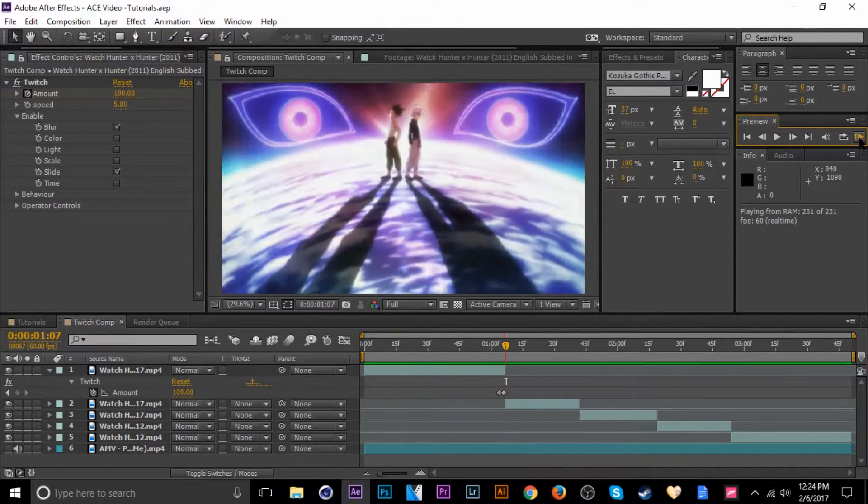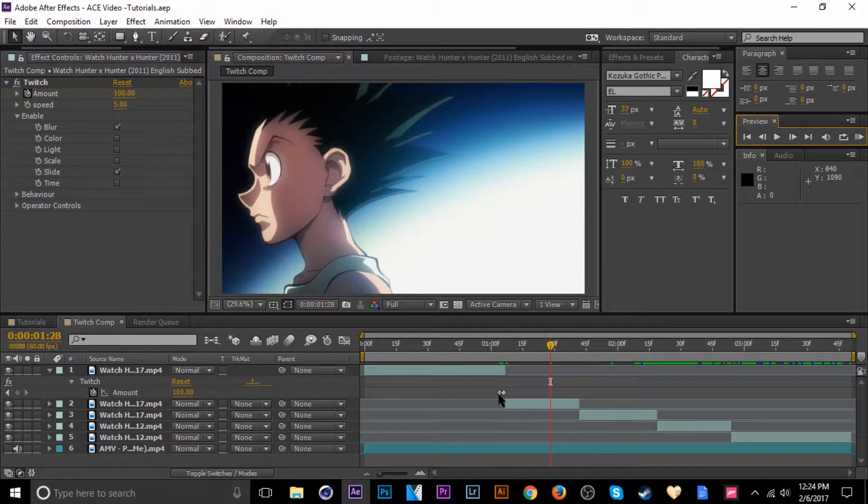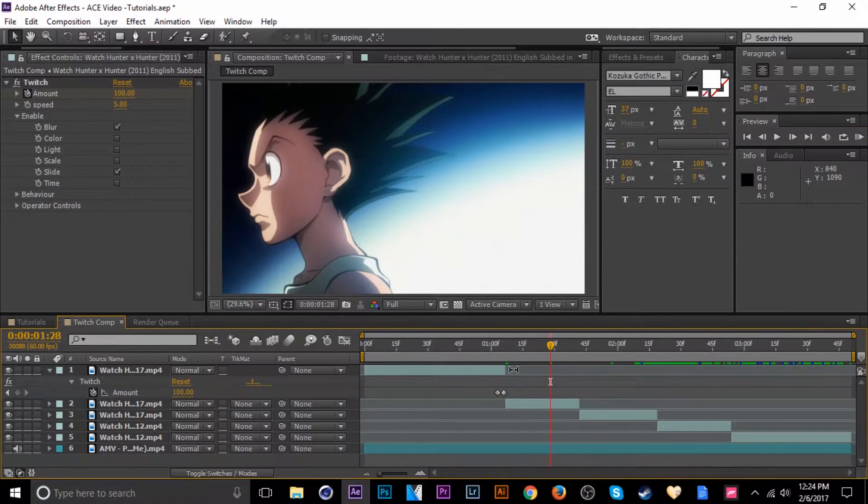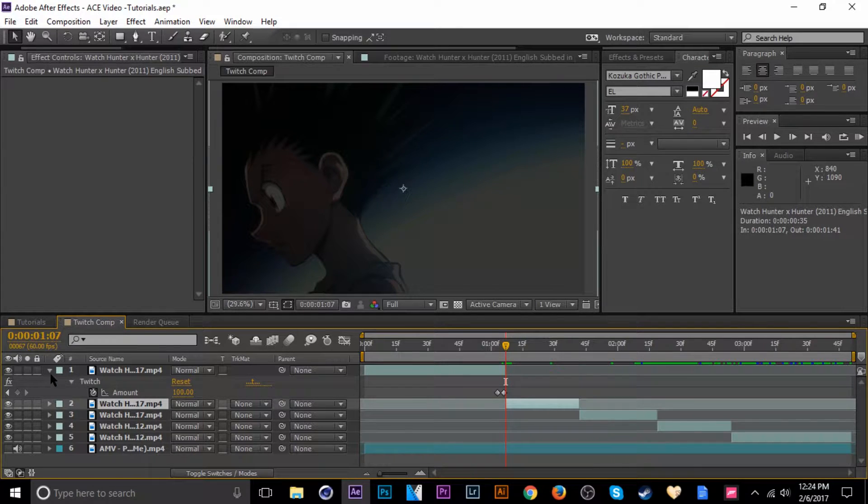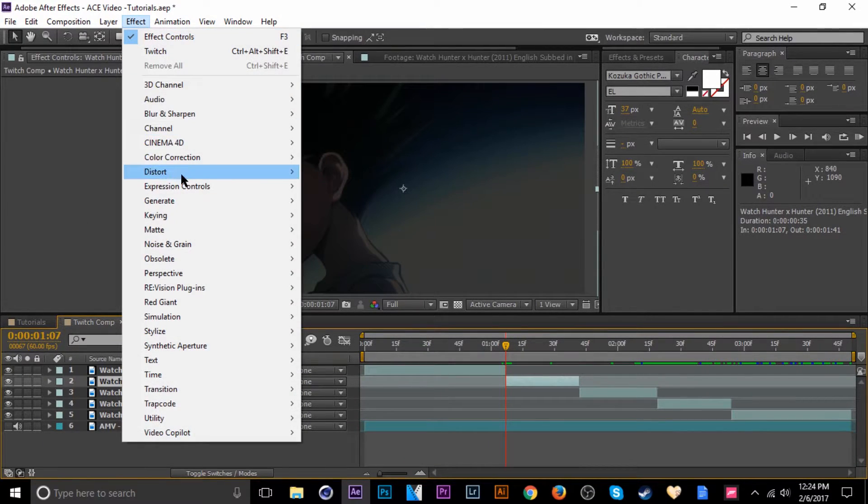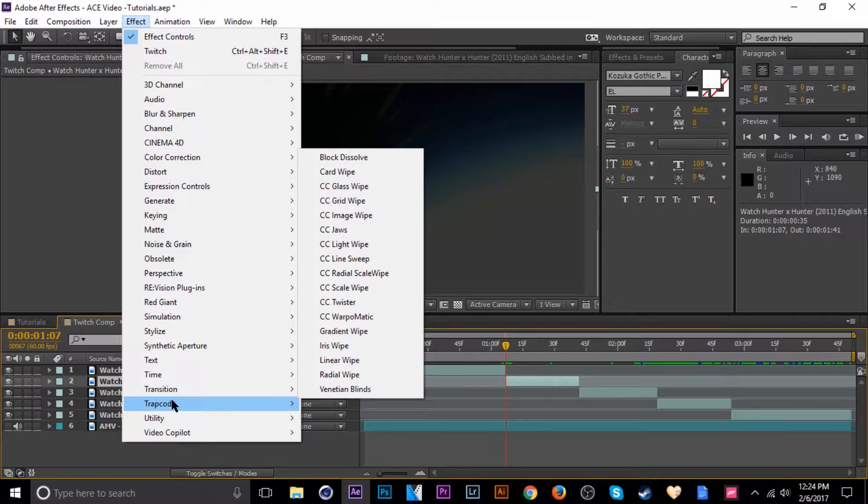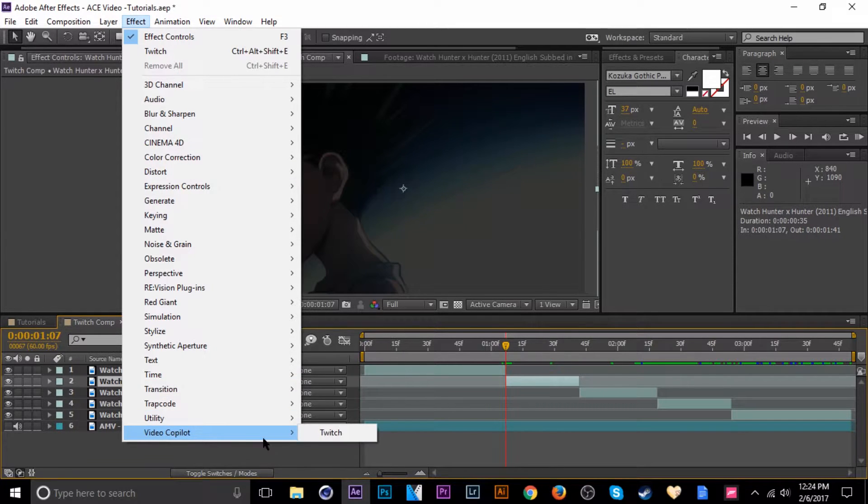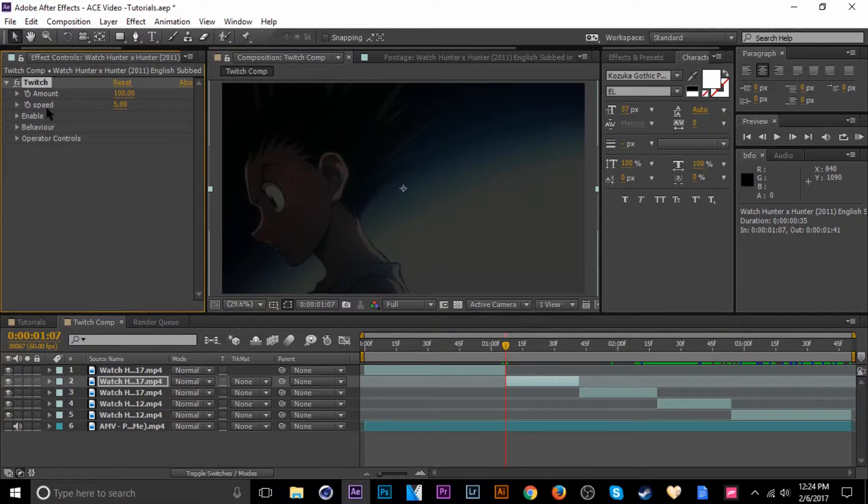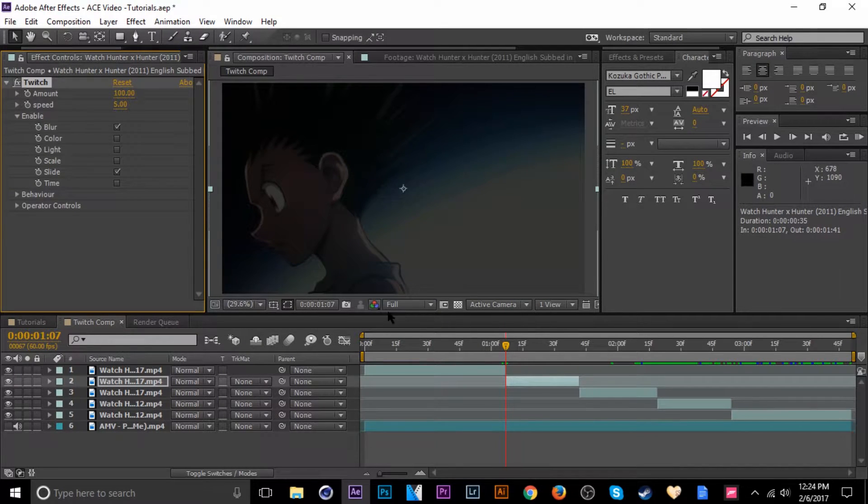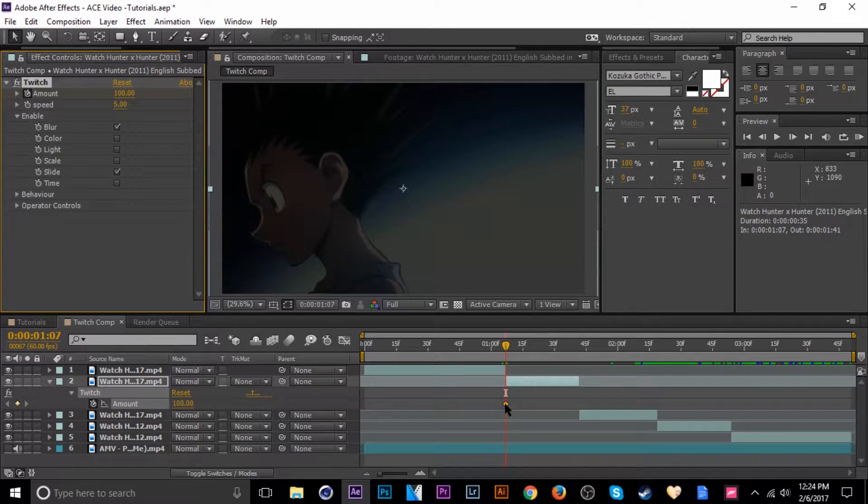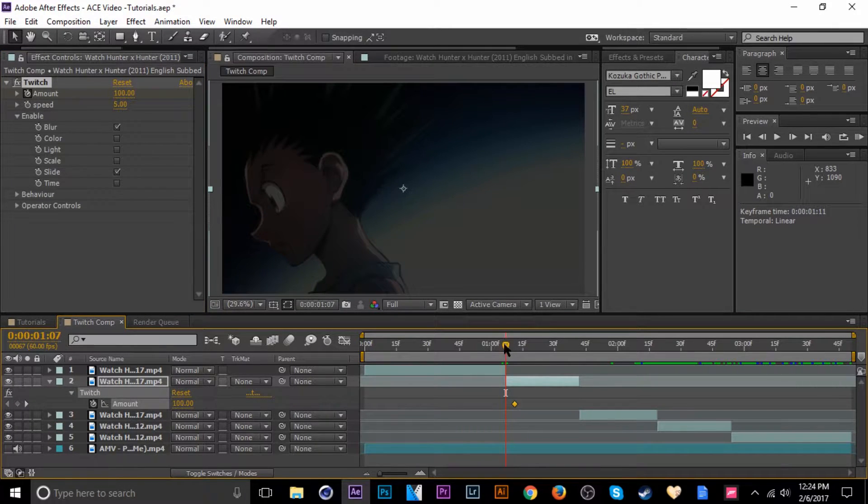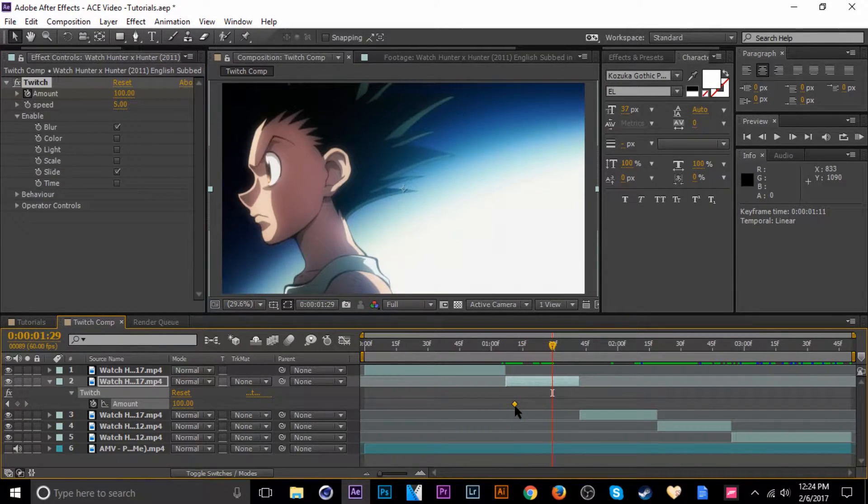Let's go here, 100% there, bring it down to zero so that when it transitions it'll activate. Alright, and then let's add twitch again to this next clip. Go to enable, let's do slide and blur, keyframe the amount, tab U to bring up the keyframes.